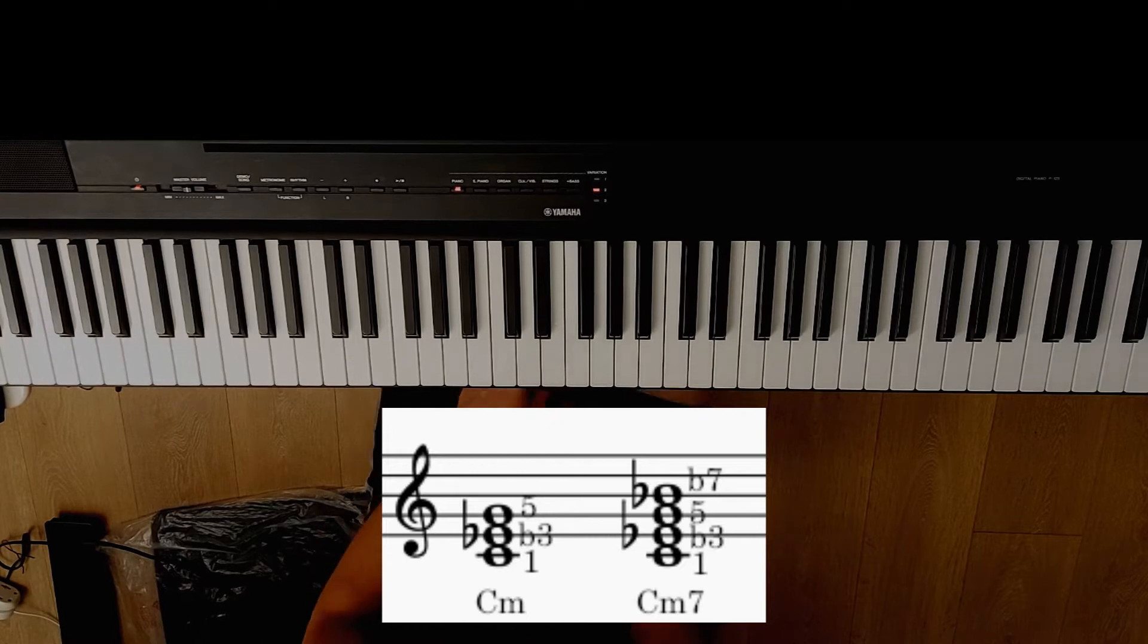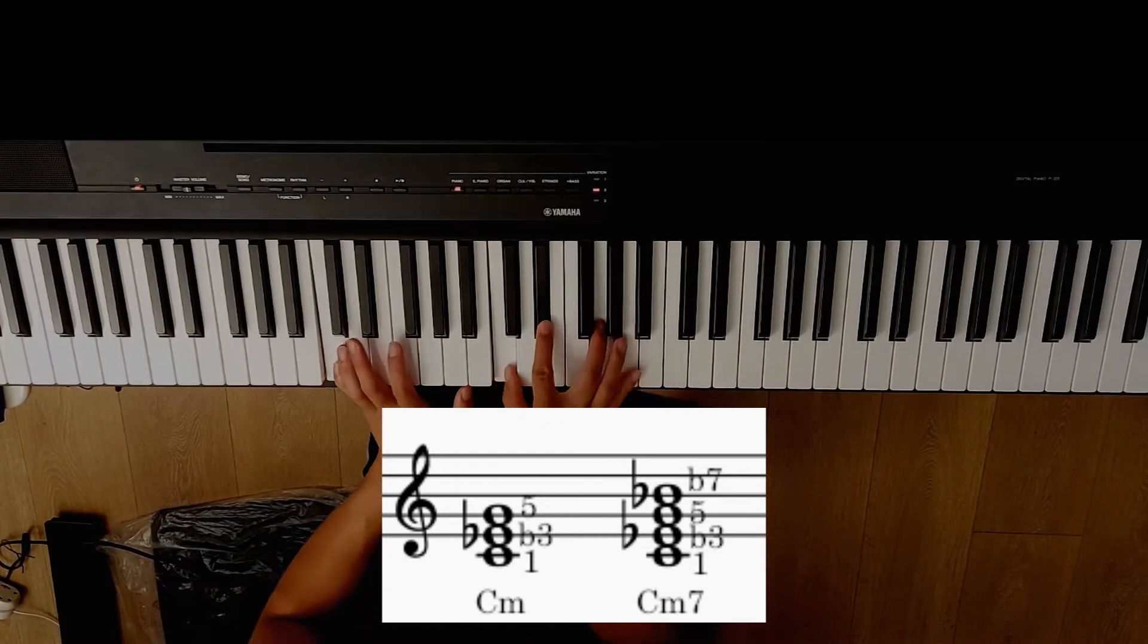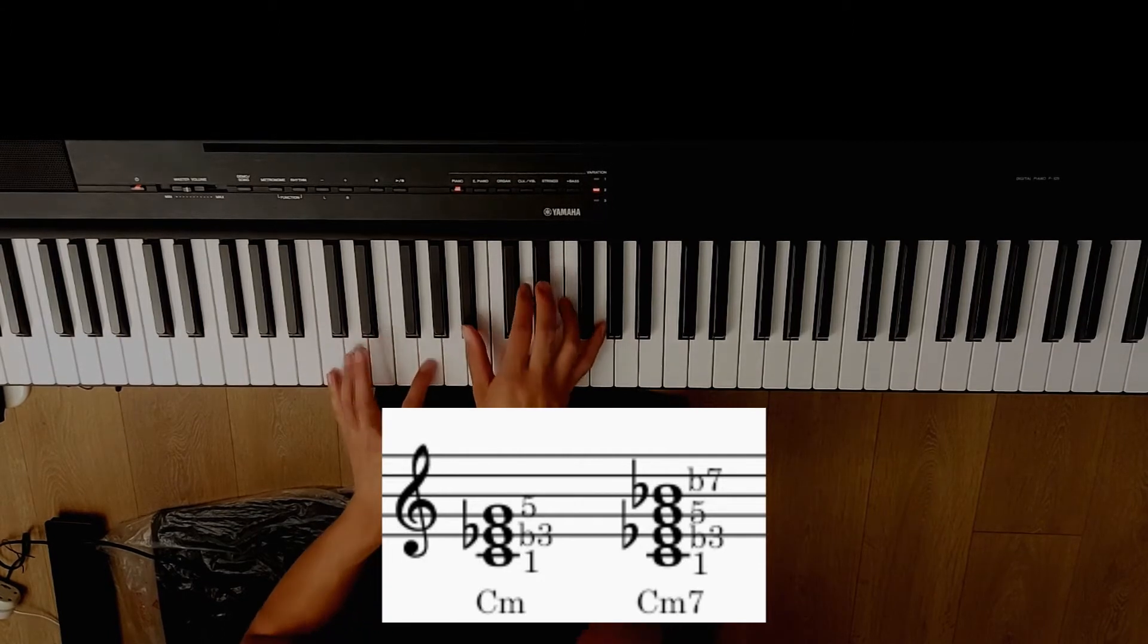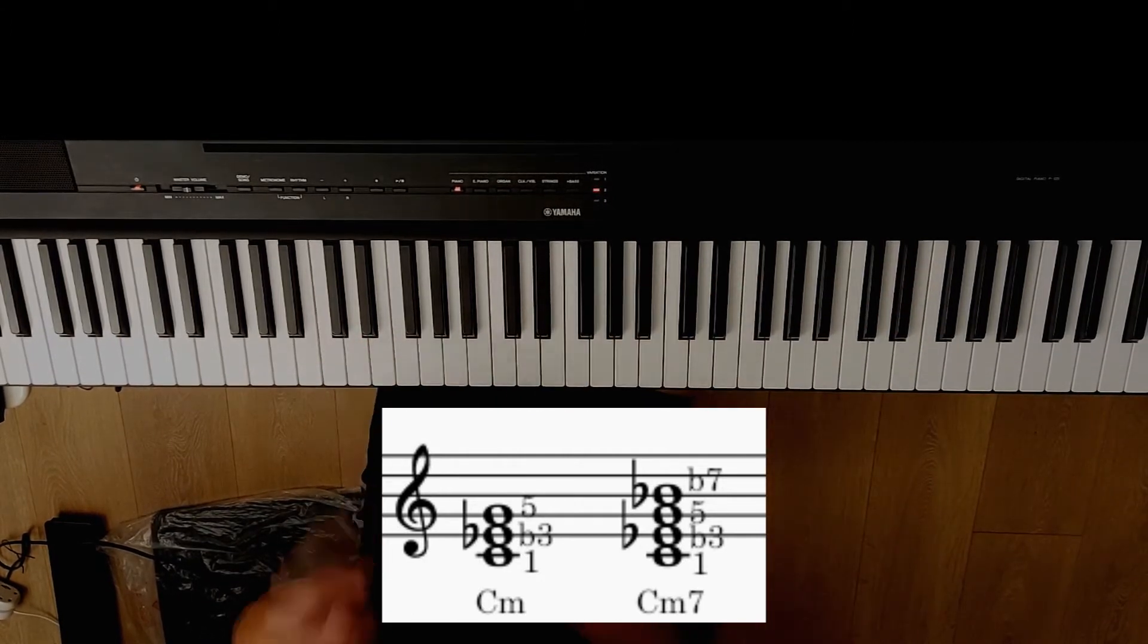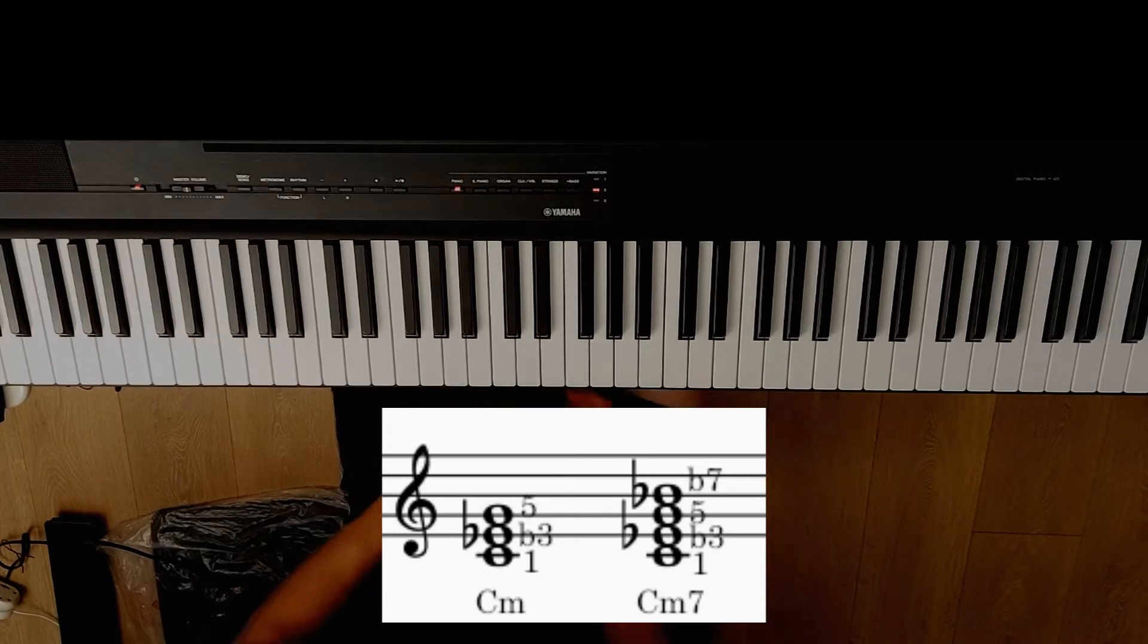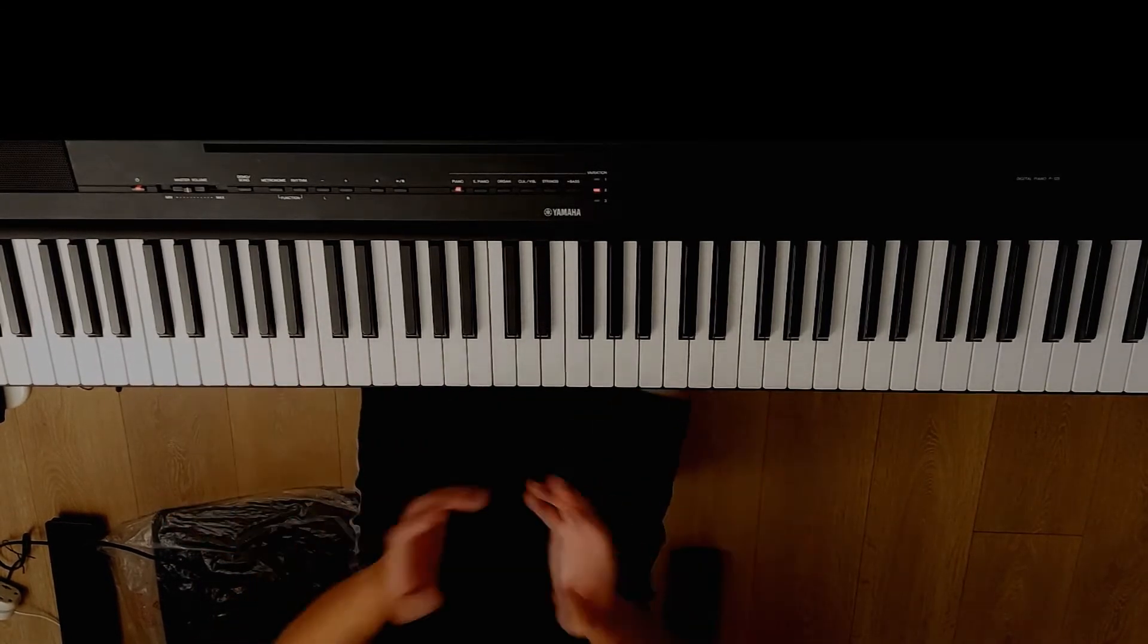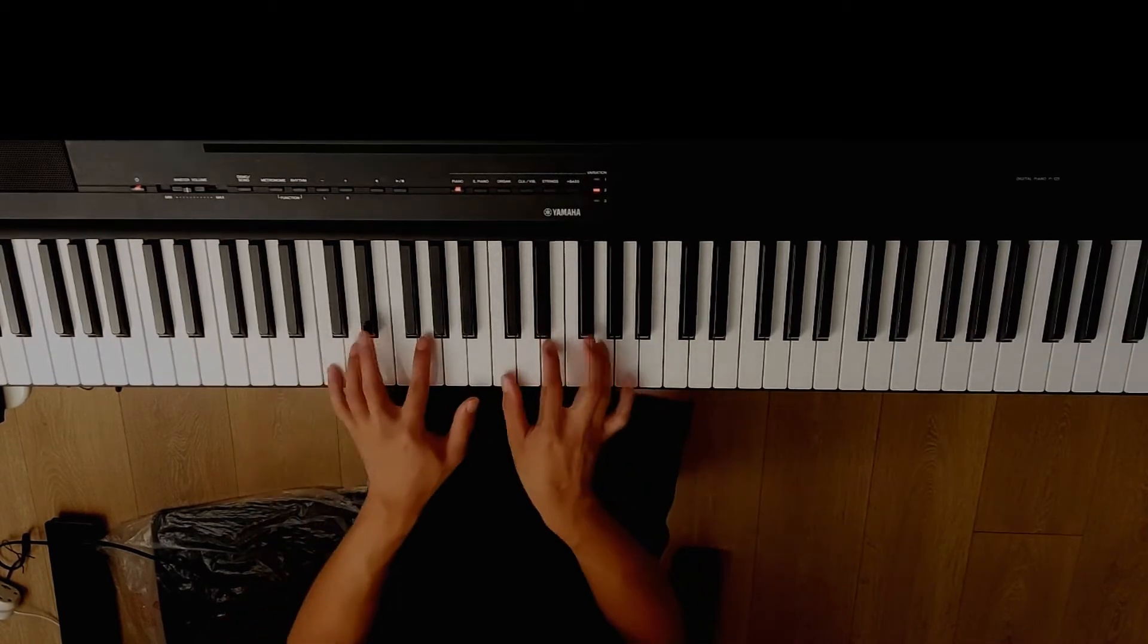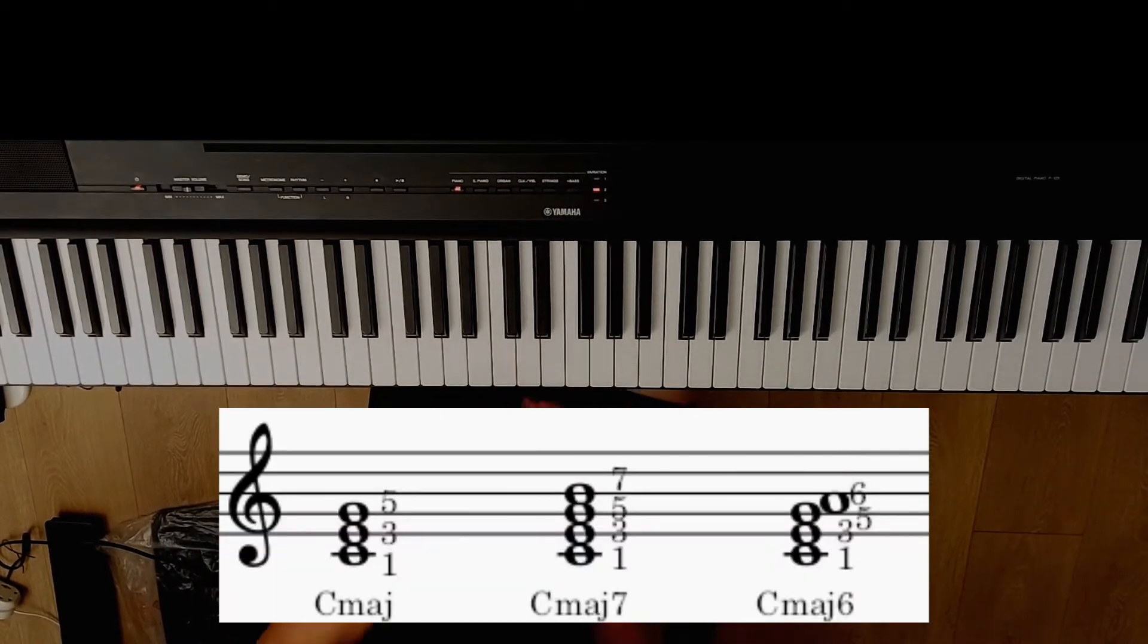Minor 7 chord: 1, flat 3, 5, flat 7. So play it, play it anywhere. Guess what a major 6 is? Correct! It's just major and then you add the 6.